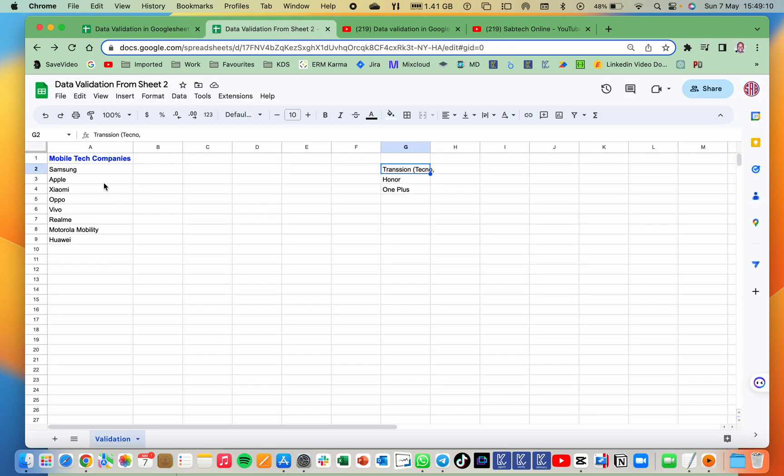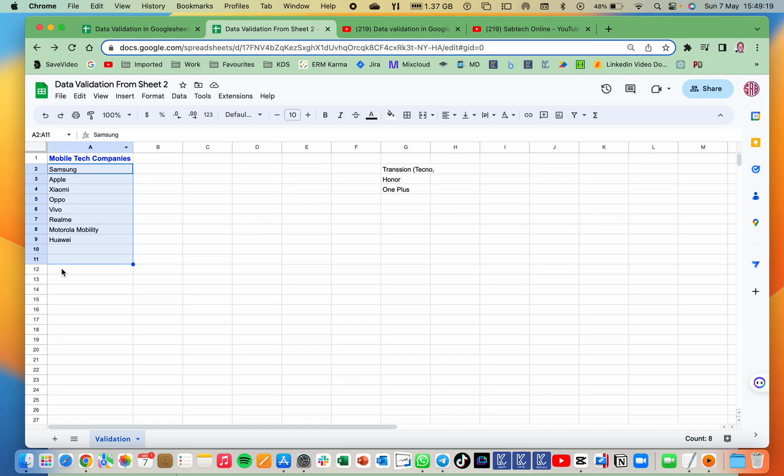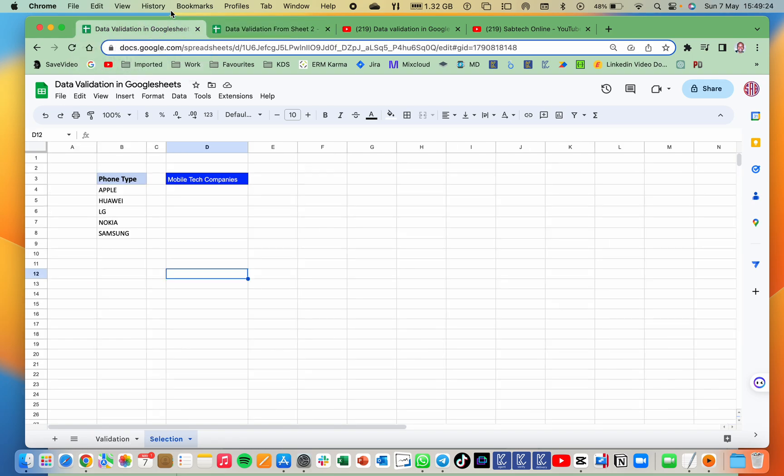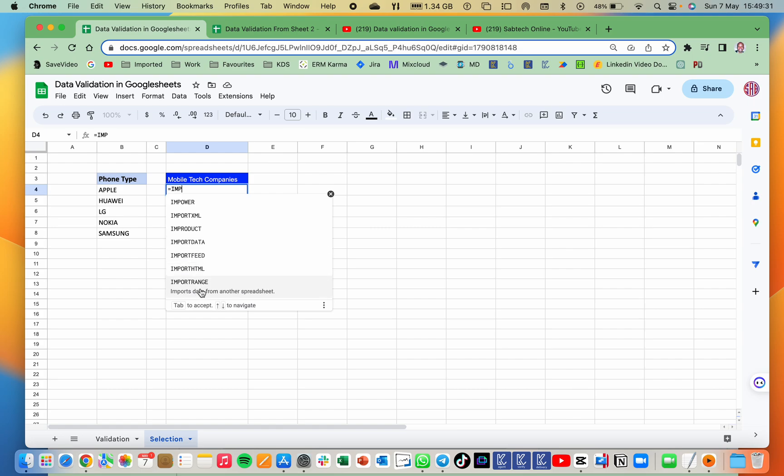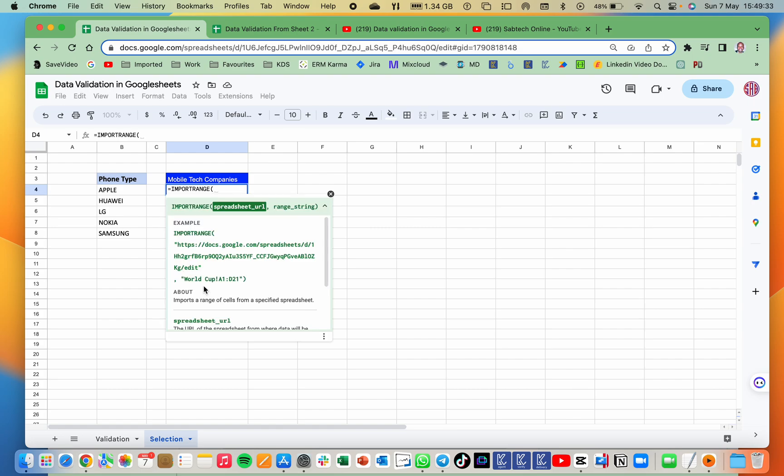So this is sheet two. We need to have this validation in our working sheet and we have to leave it dynamic such that any update done on this sheet automatically reflects in our validation or in our dropdowns. So here we go. I will use the import range. So we are going to use the import range. So equals to import range, which is this. Then you open brackets.